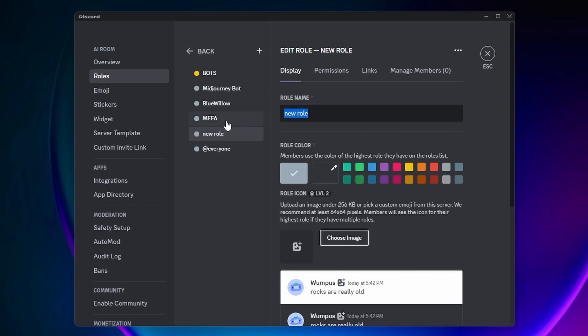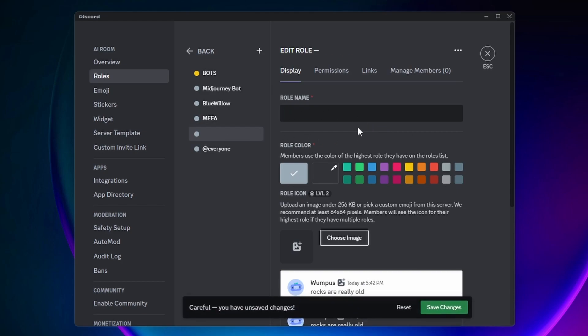Alright, so now I am on this Edit Role page. I'm going to first give my role a name—I'll just call it Admin. You can also give your role a color, so I'm just going to give it this red one here.